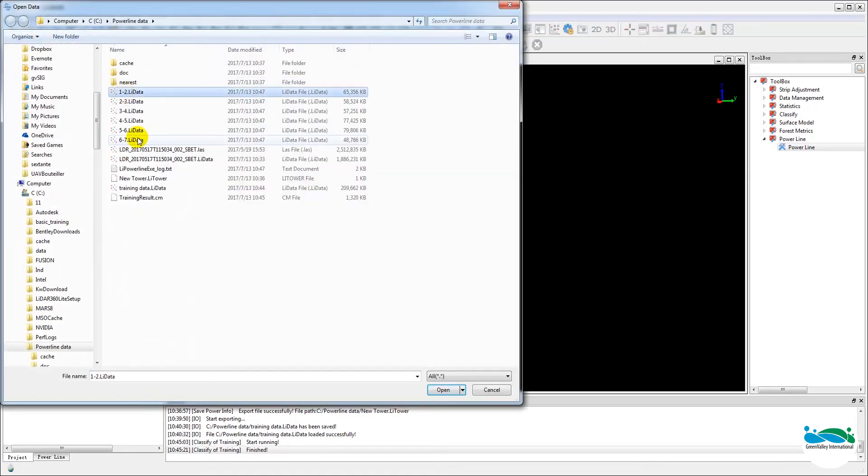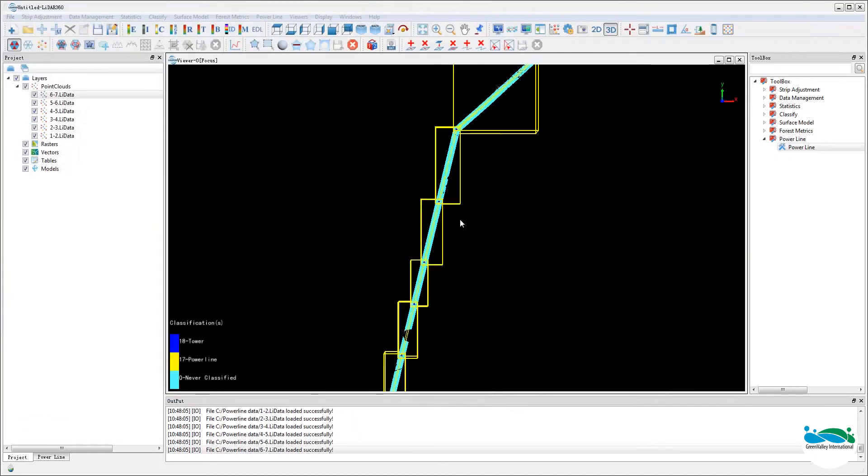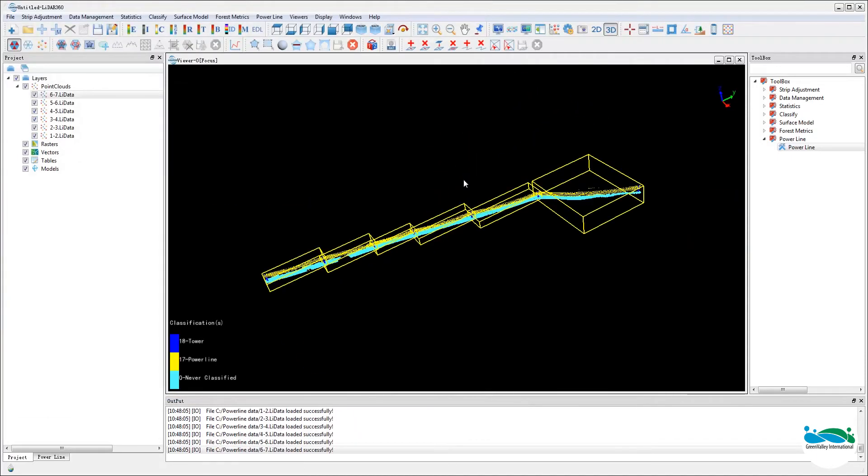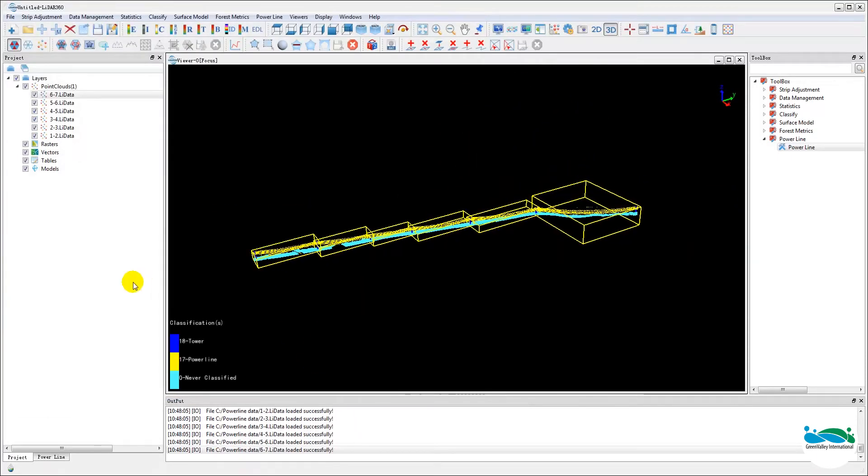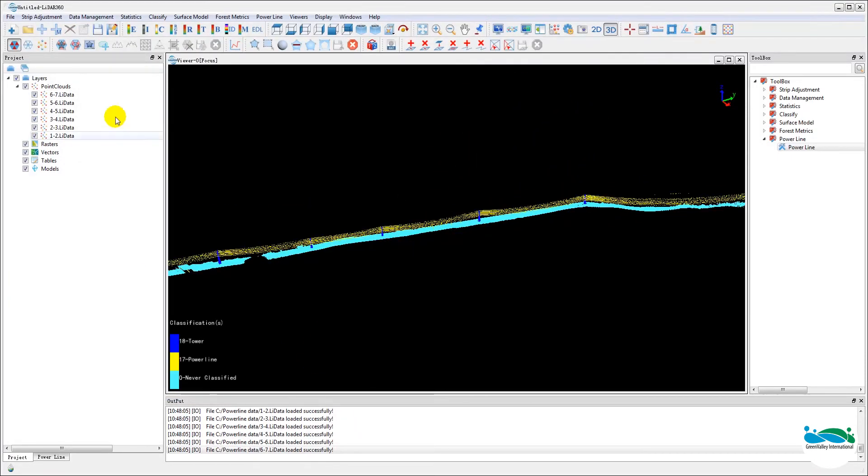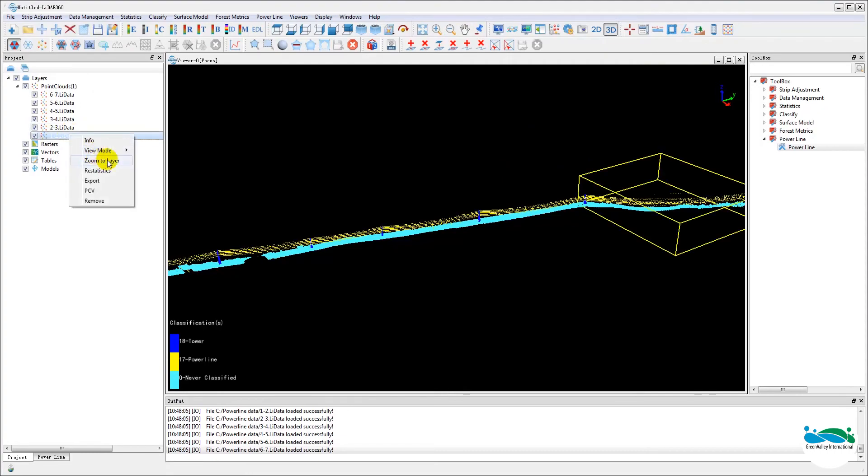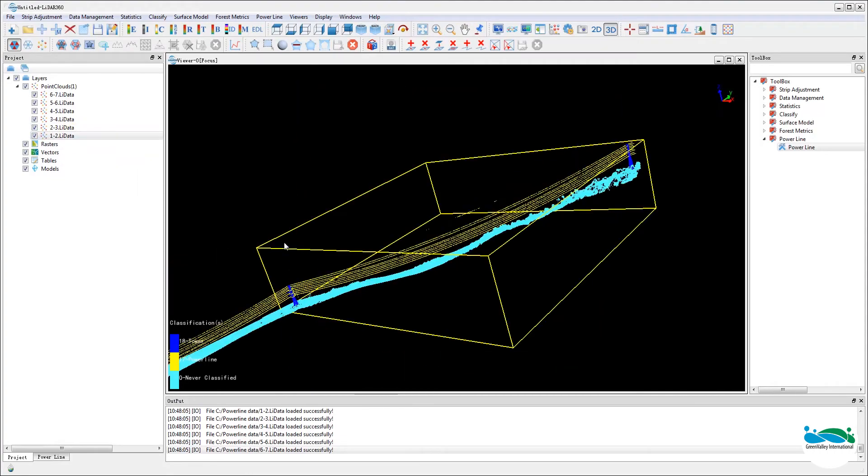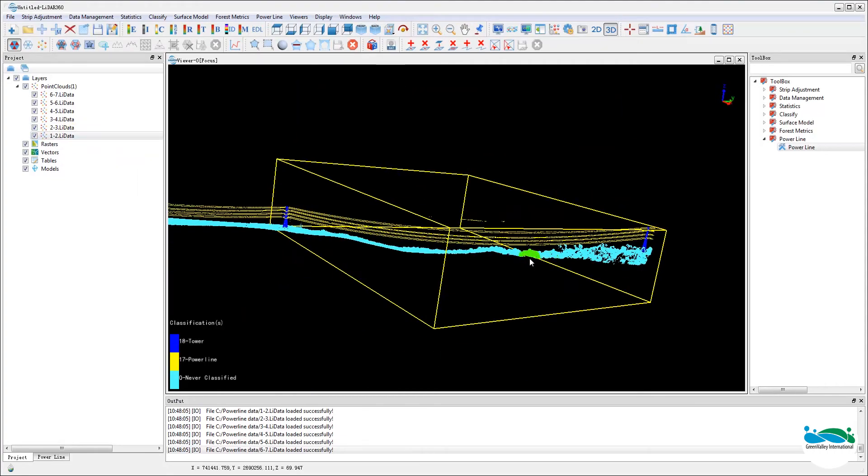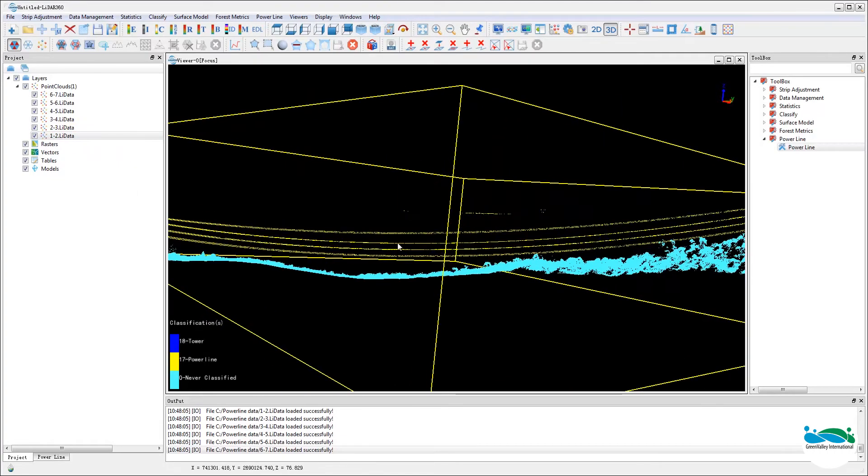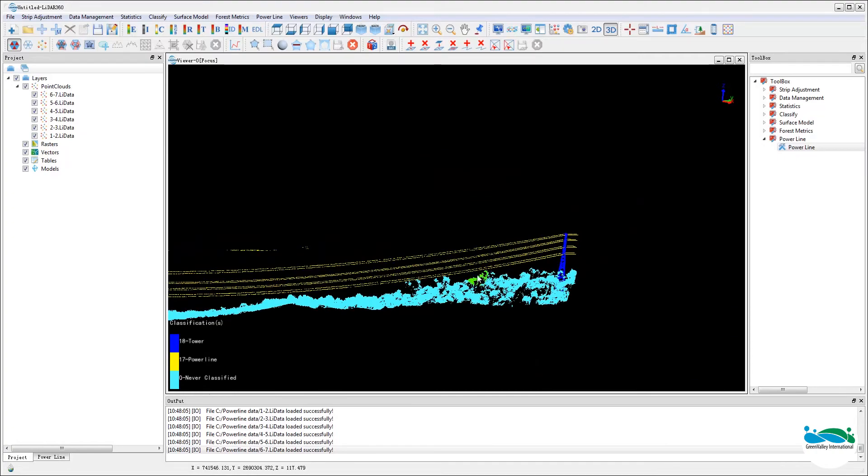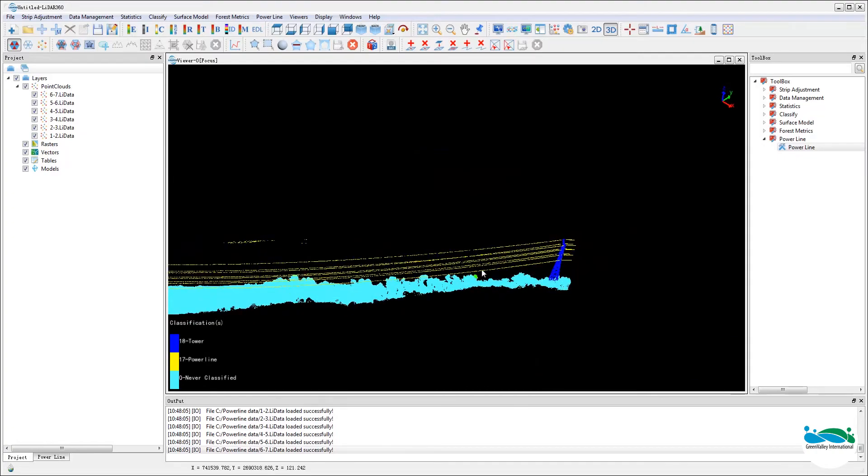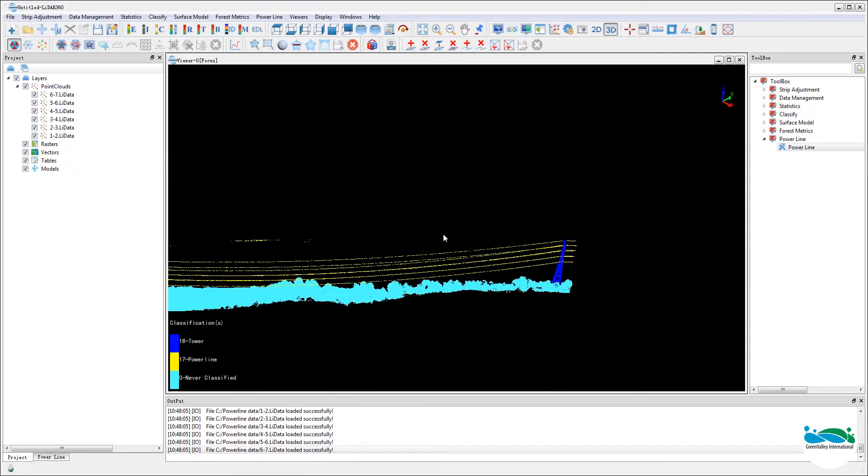Now once it's done we'll bring back into the project window the results. As you can see we'll have a live data file for each segment between two towers.